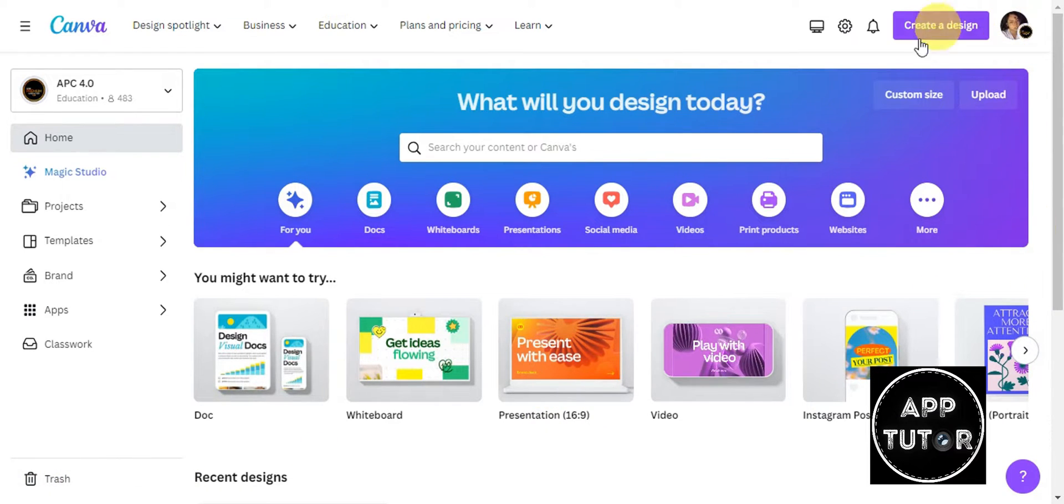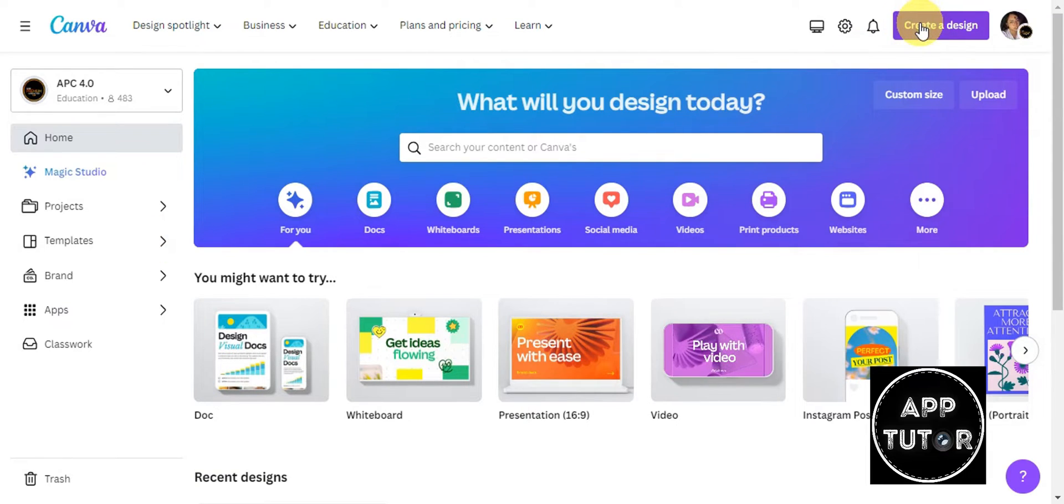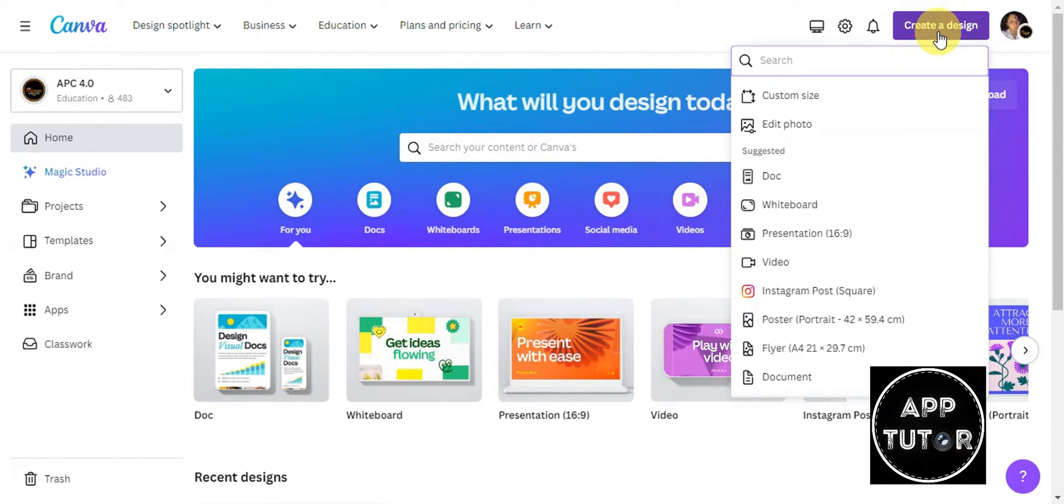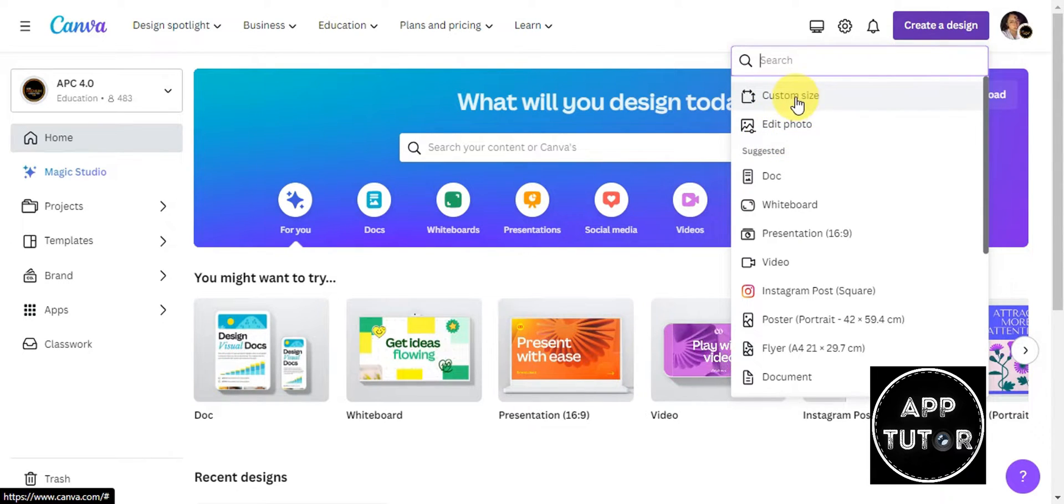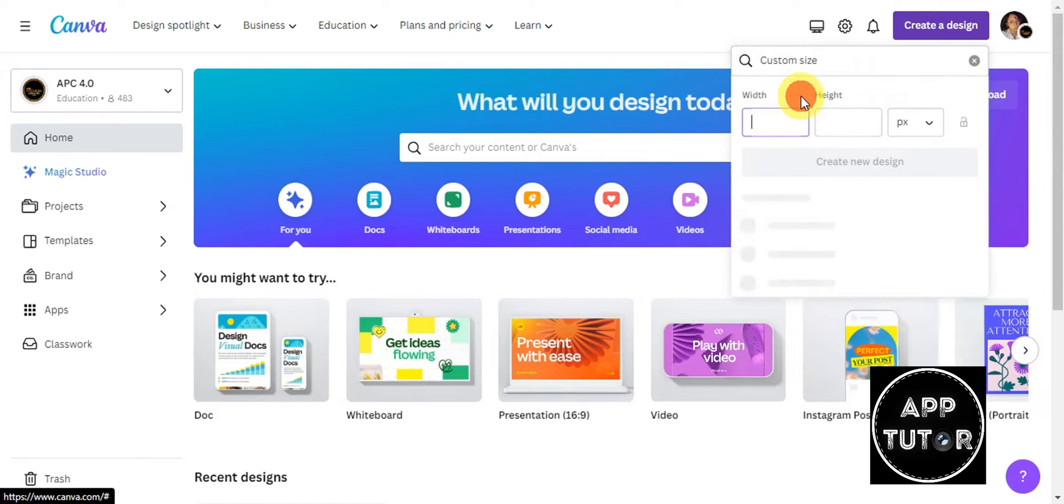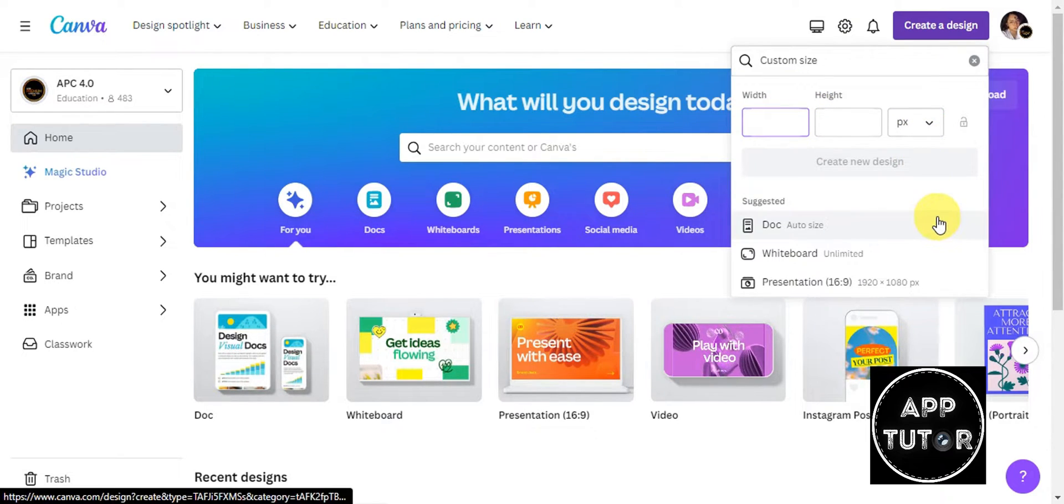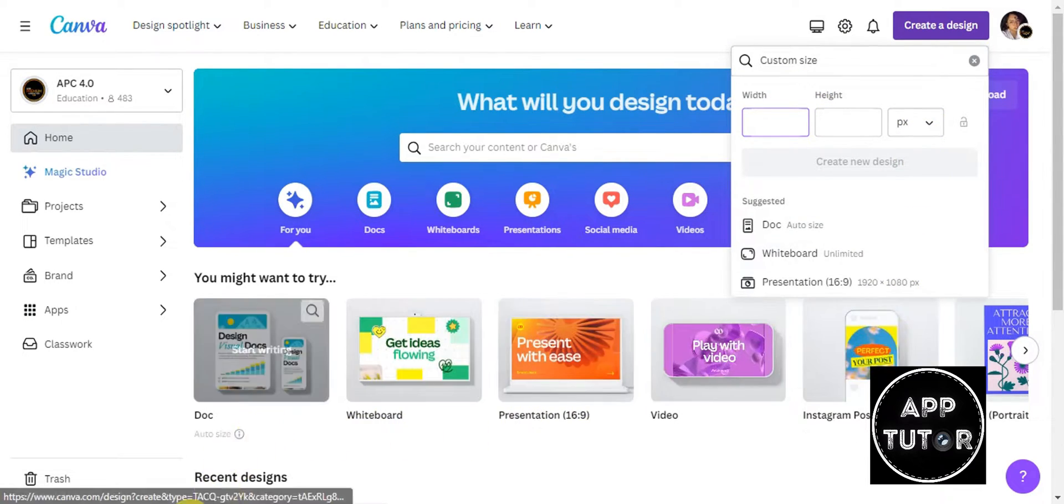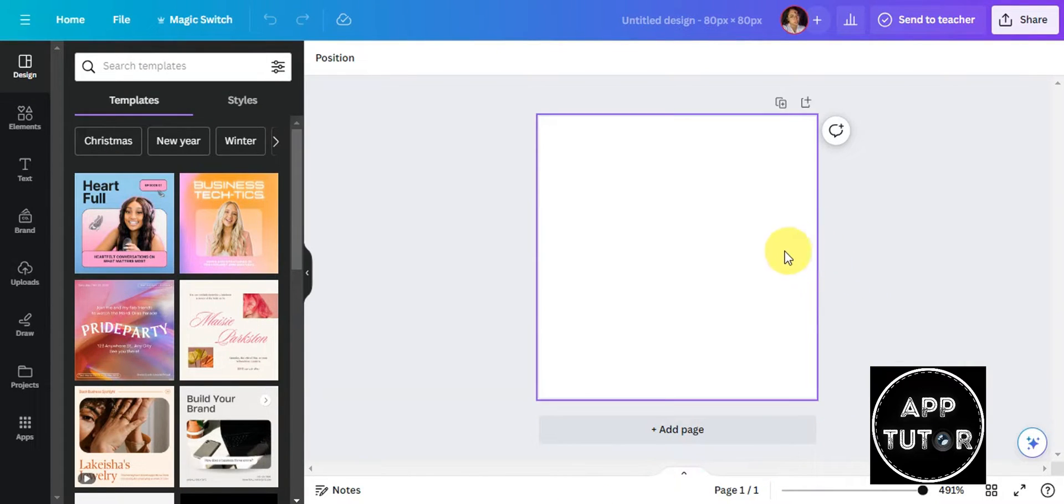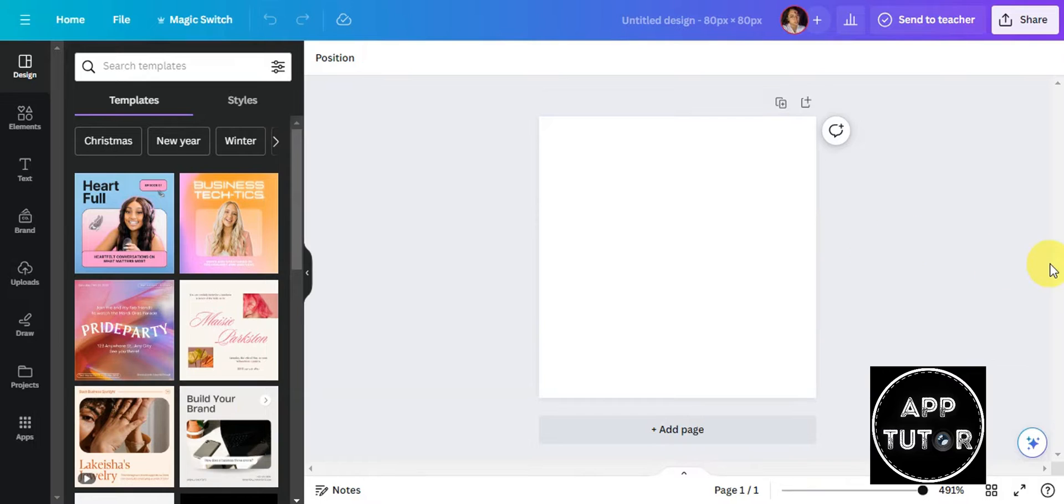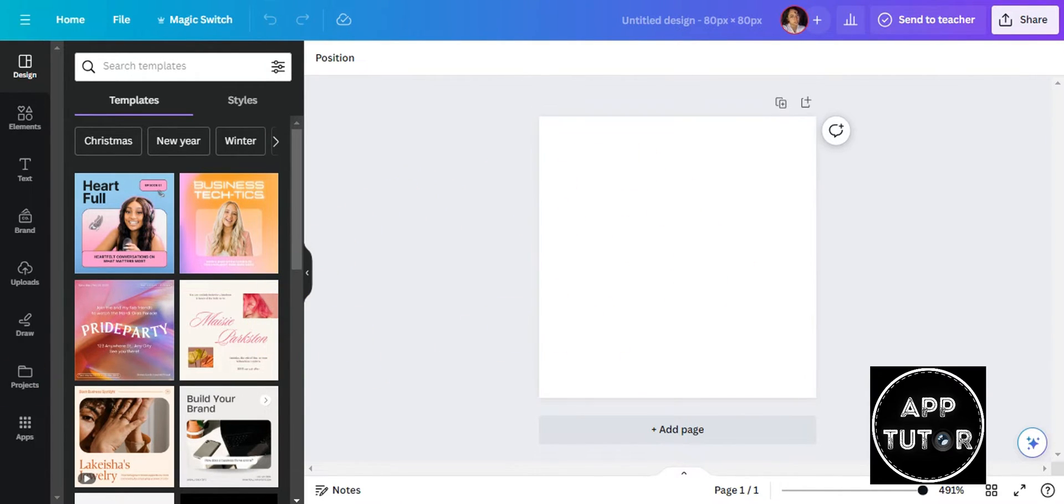To get started on creating an image moving in Canva, we're going to click on Create a Design. We could actually edit a photo immediately, but we're going to use a custom size so we can choose the width and height to create our design. As you can see, I've created a design already and for the size to be square I've used 80 by 80 pixels.